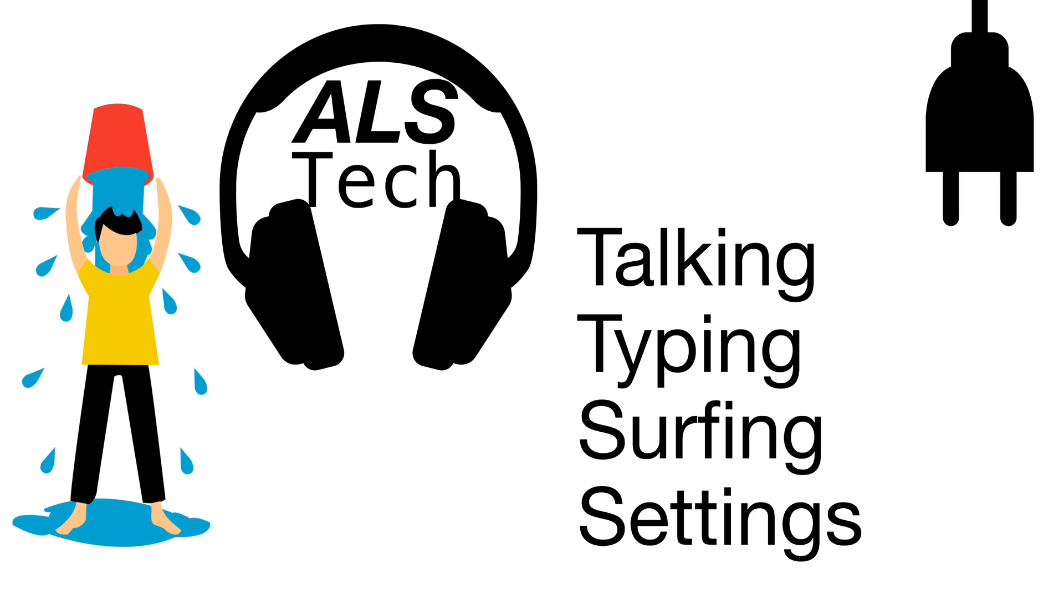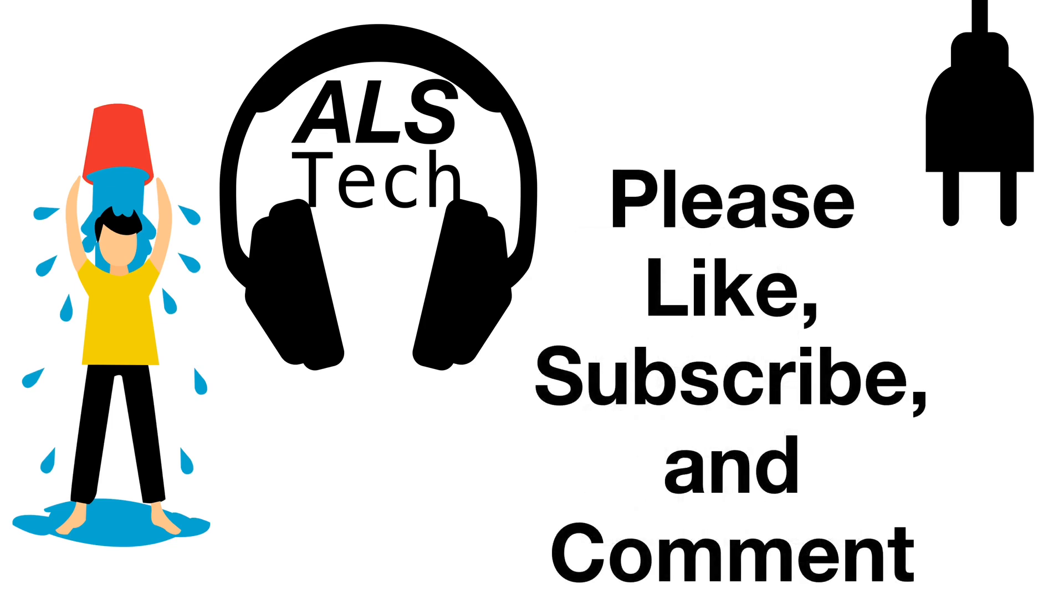To help me build this channel and the YouTube algorithm, please like this video and subscribe for more videos about using technology to live better with ALS. And please comment below to tell me what you think or ask any questions.